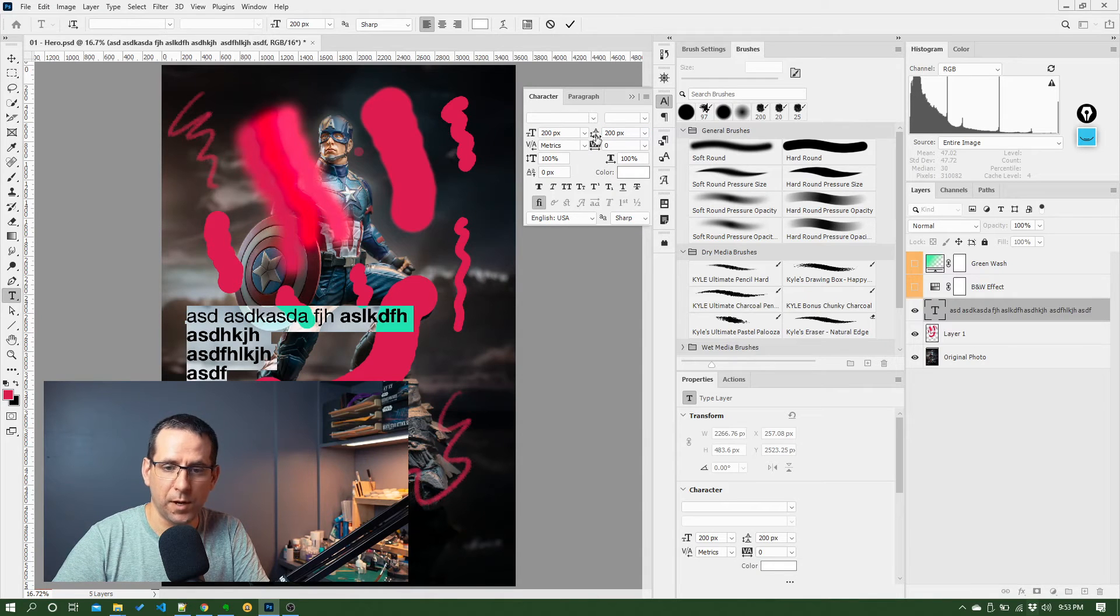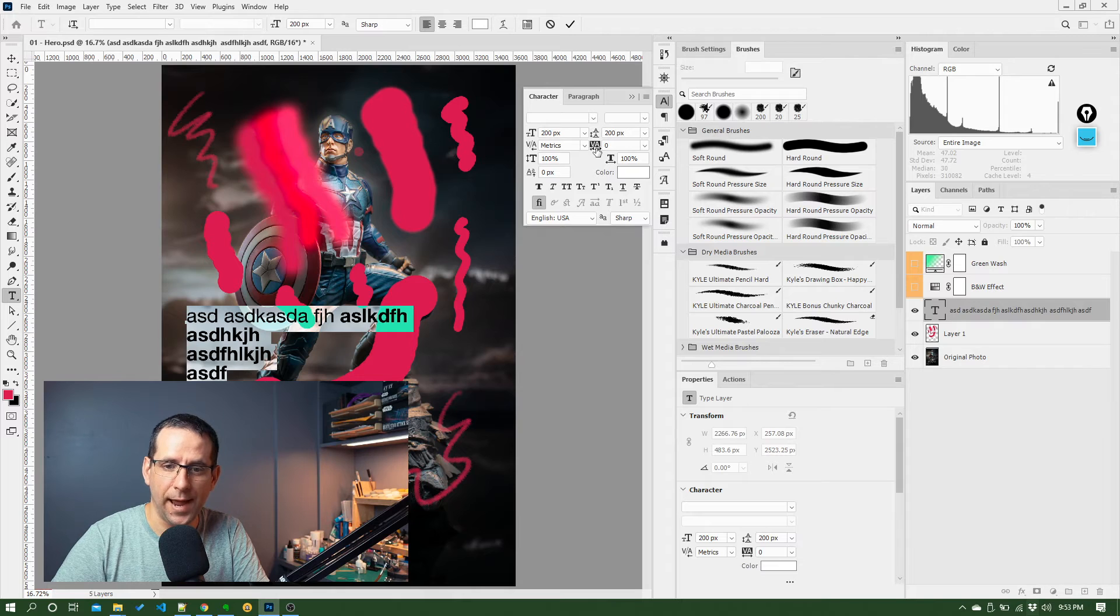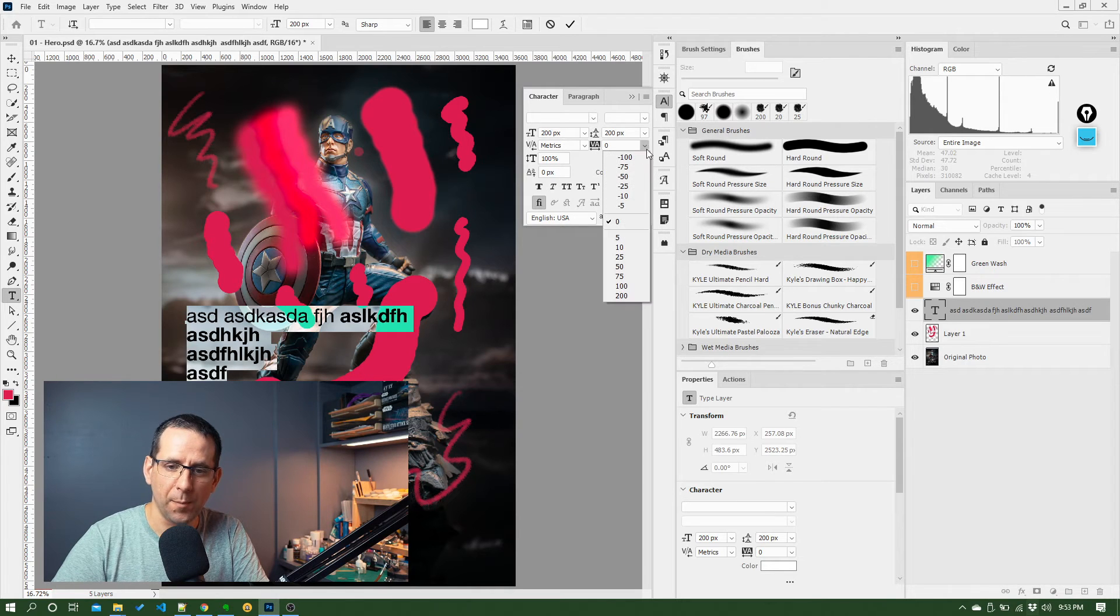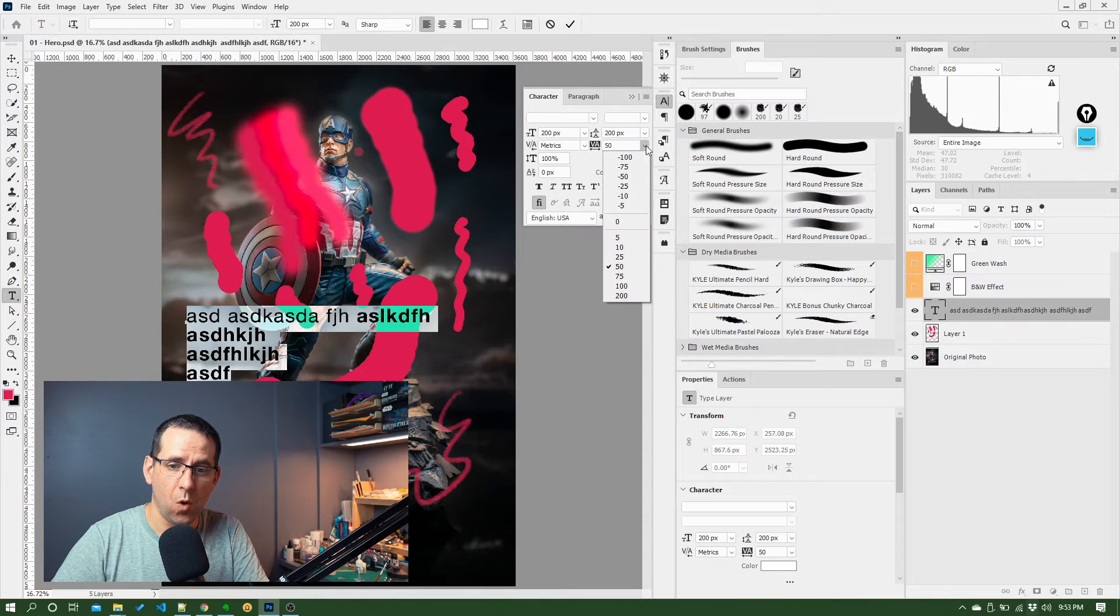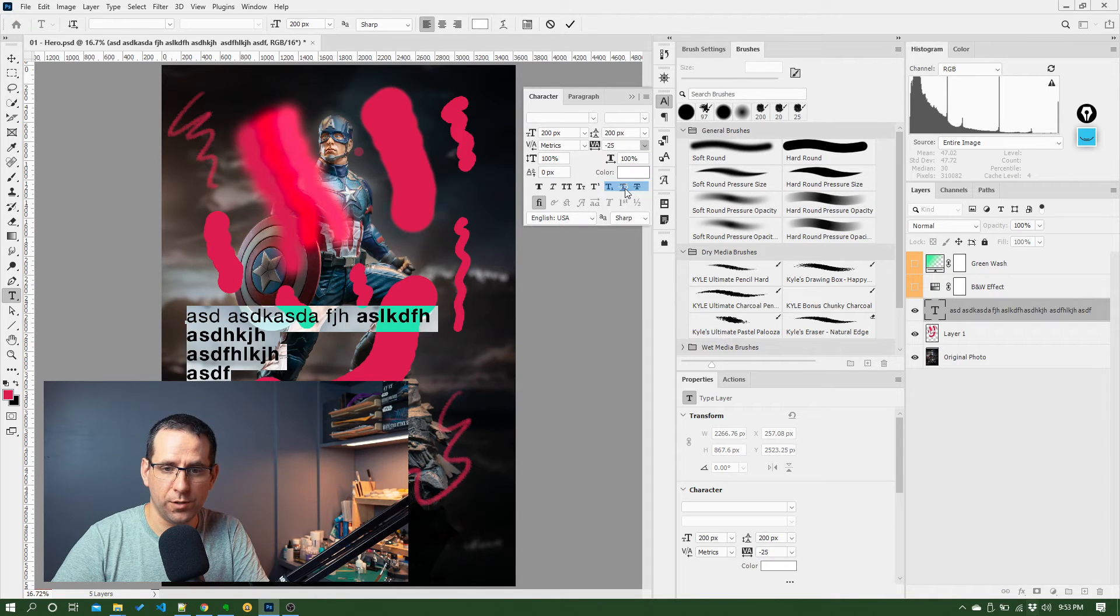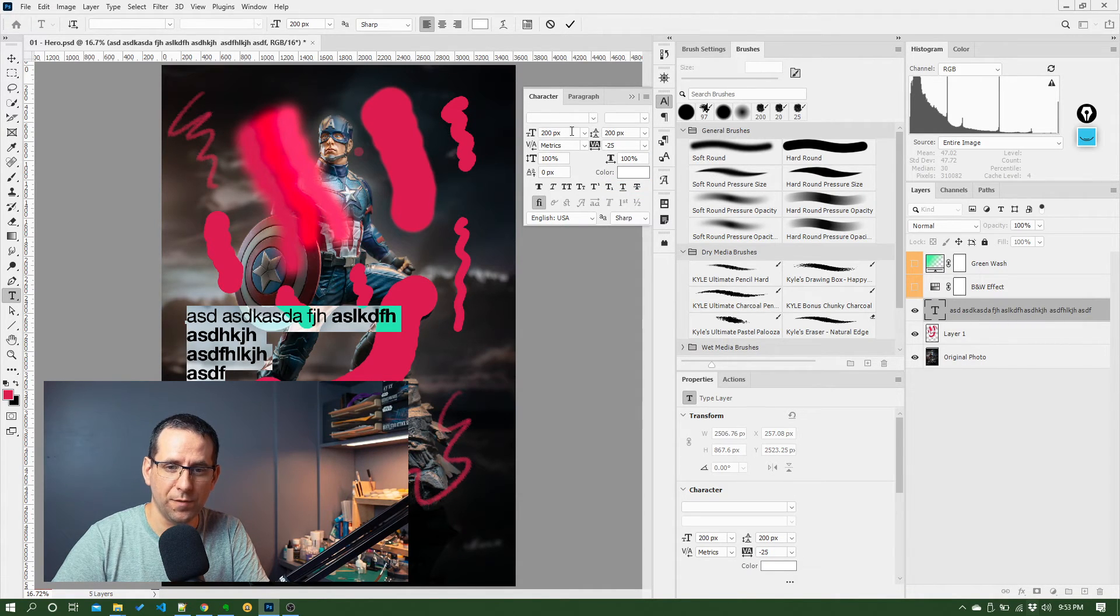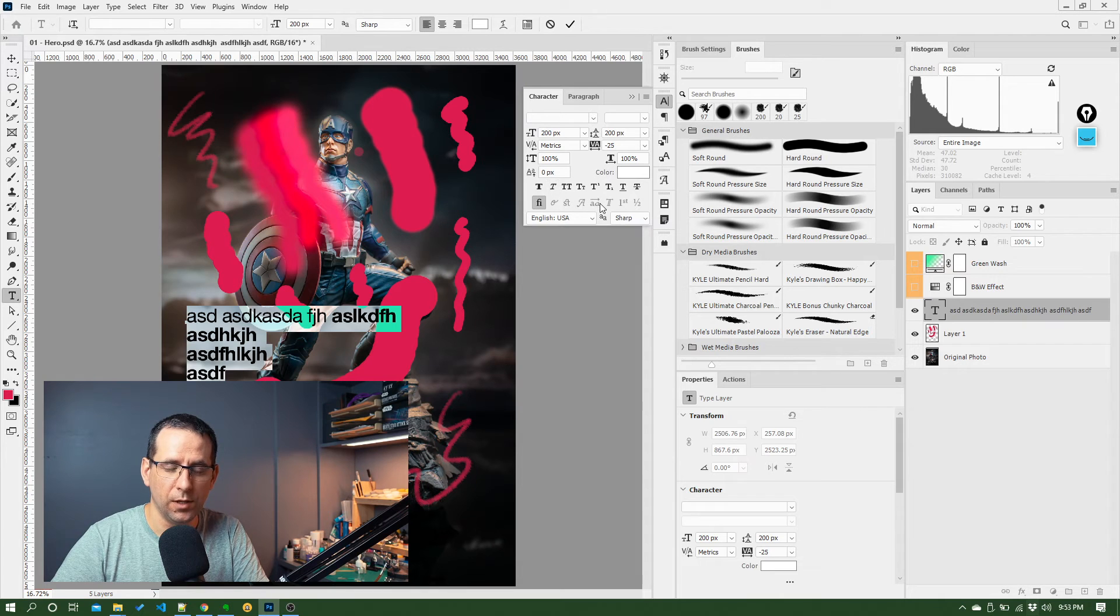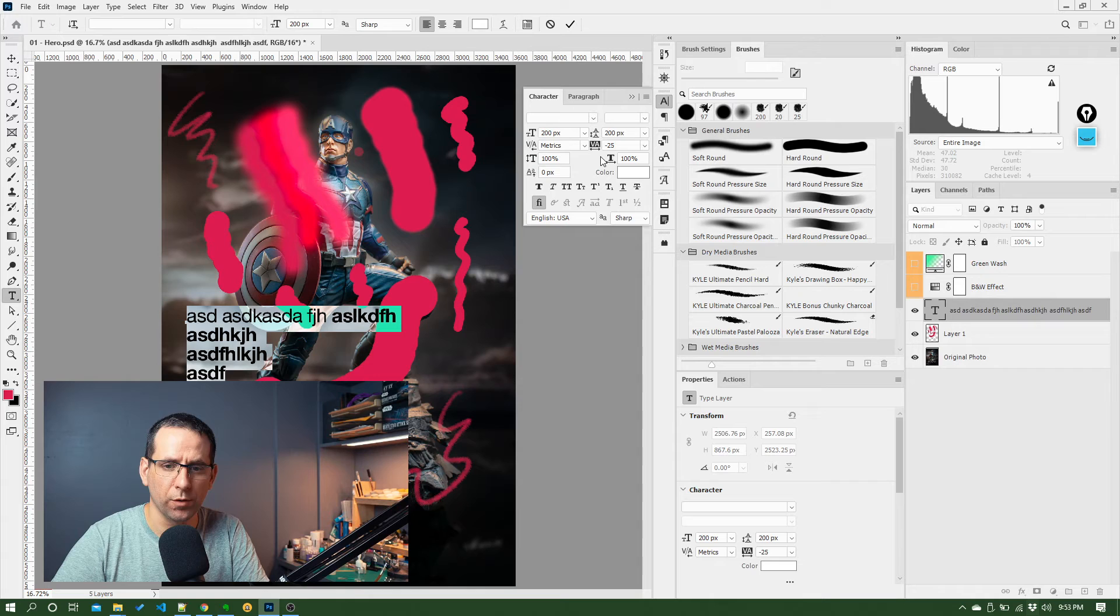There's also the character spacing below that. That's this VA. I come in here, I can increase the spacing between the letters or decrease going the negative way. And then there's lots of other different options in here that can be played with to get really fine-grained control over typography.